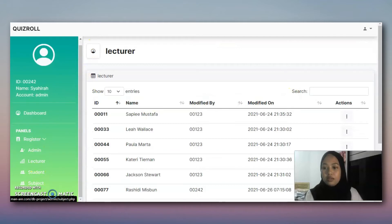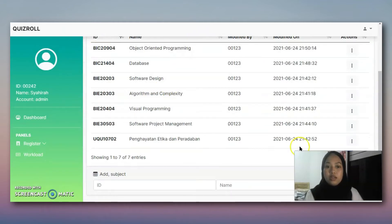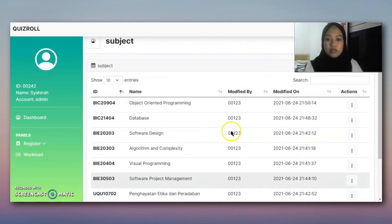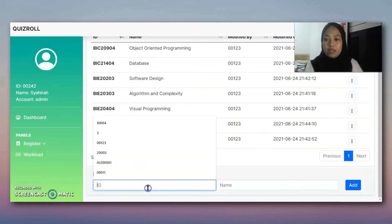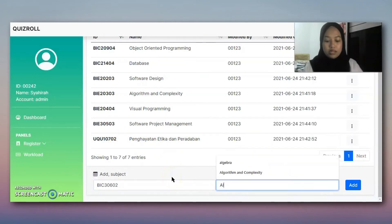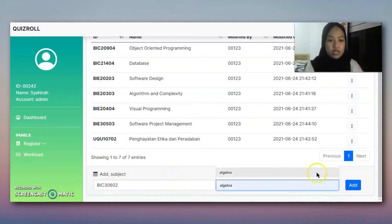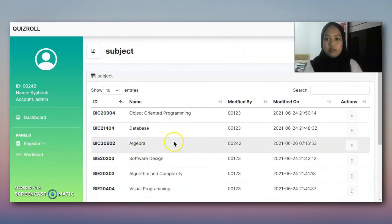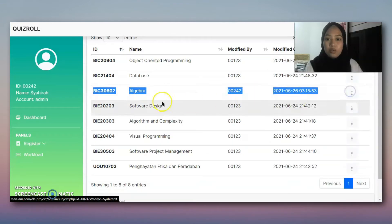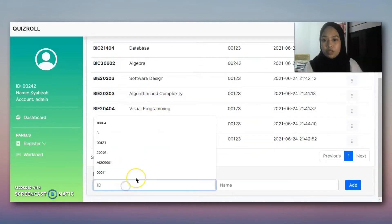Next we try to register a subject. These are the already-added subjects. We try to add a new one, such as BIC30602 Algebra. We add it and here is the new subject. We try to add another one as well.